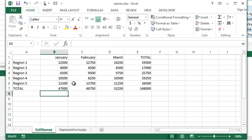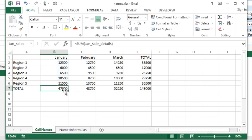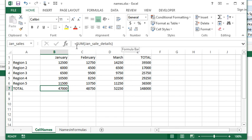I hit Enter. I'm getting the same result, but again, my formula is more meaningful instantly. It says equals the sum of Jan_sale_details. It doesn't say equals the sum of B2 to B6, which I'd have to go track down.